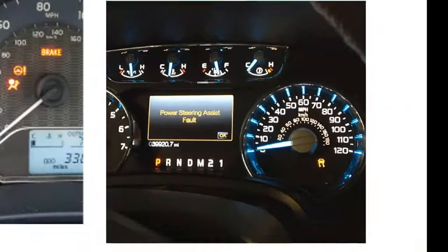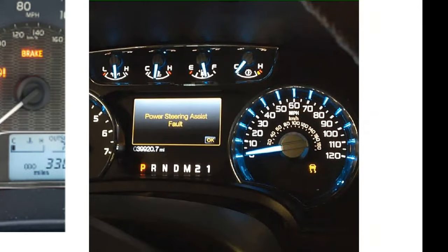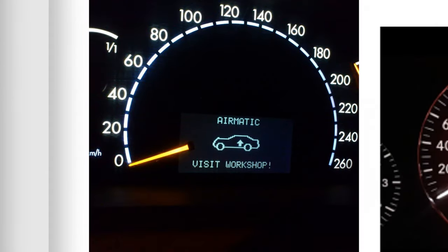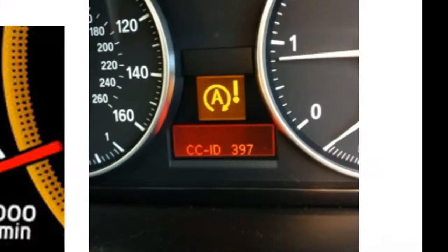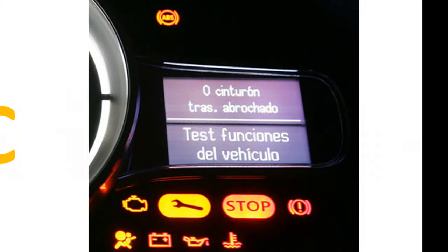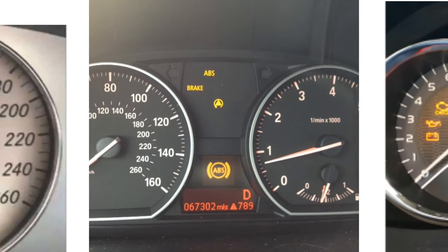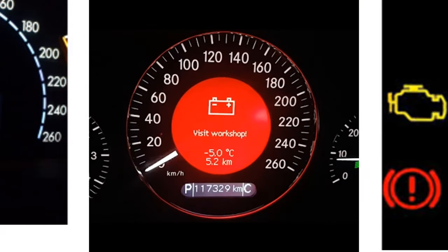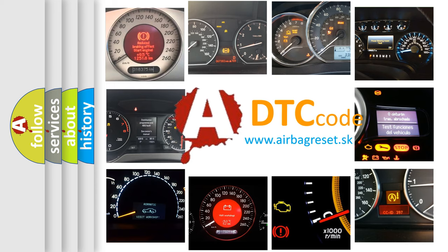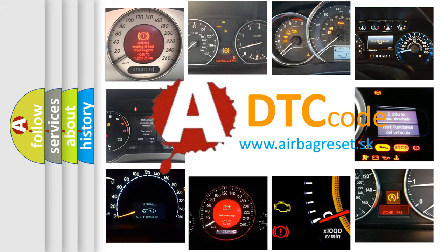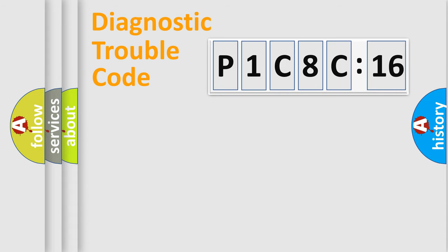Welcome to this video. Are you interested in why your vehicle diagnosis displays P1C8C16? How is the error code interpreted by the vehicle? What does P1C8C16 mean, or how to correct this fault? Today we will find answers to these questions together.